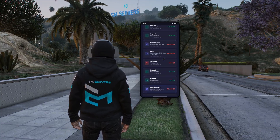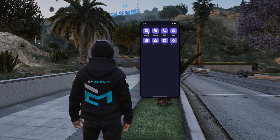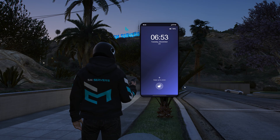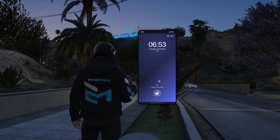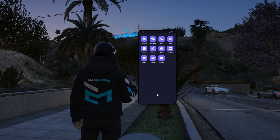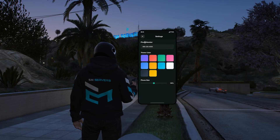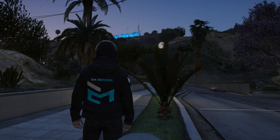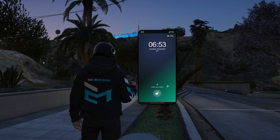Now let's update this with some new features. A few moments later, I have just updated the phone with a lock screen animation. So when a player chooses a theme via the settings, it will be applied to all screens of the phone.